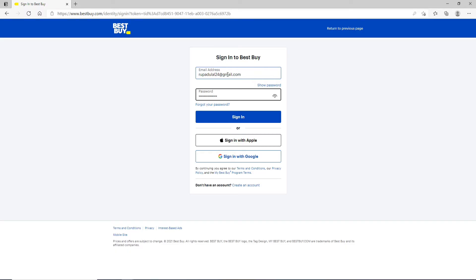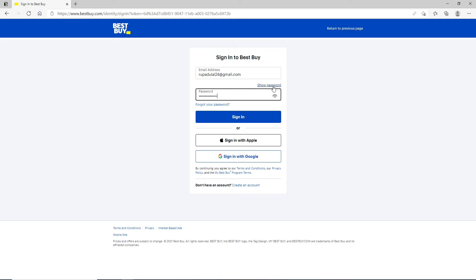In case you've forgotten your password, you can click on forgot your password link and follow the instructions to reset your password. You can also choose to show your password after you've typed it in to double check before moving on.